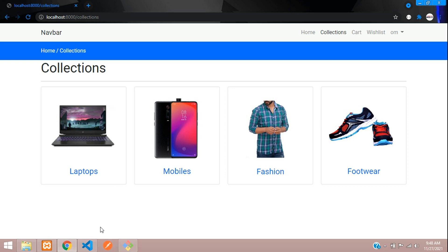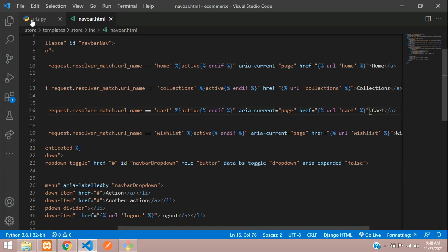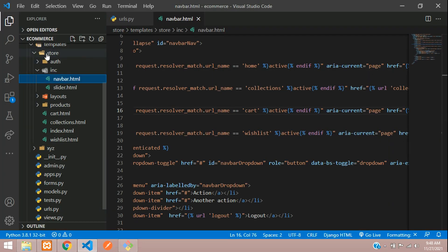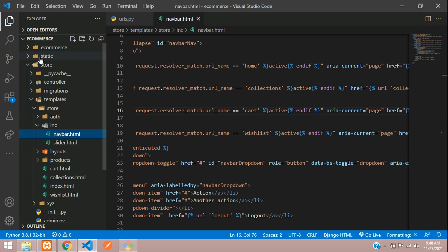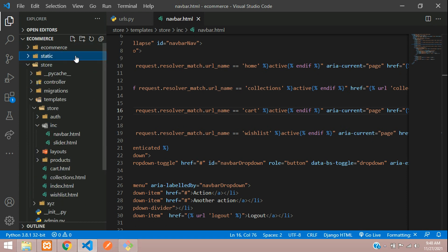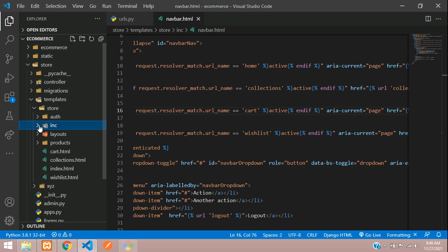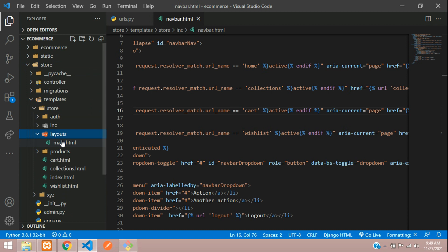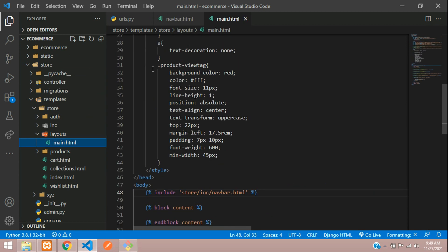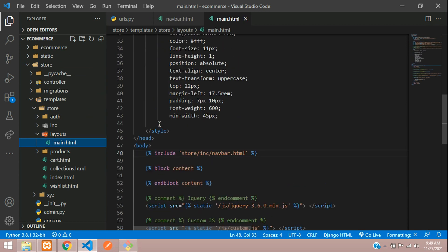To highlight this, we'll just change the color of that active. So go to your static folder and we haven't created CSS for now. We'll just do it in the main file itself. In your layouts main.html we have the style tag over here. We'll just put it over here itself.